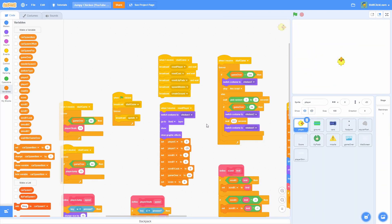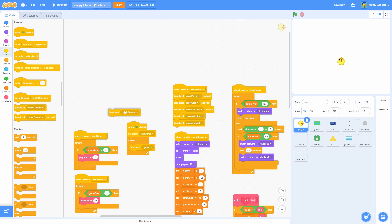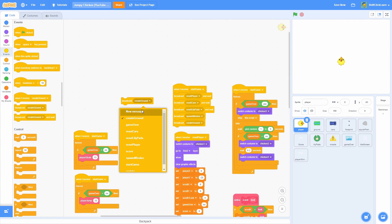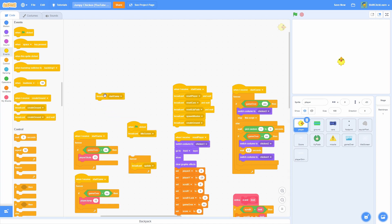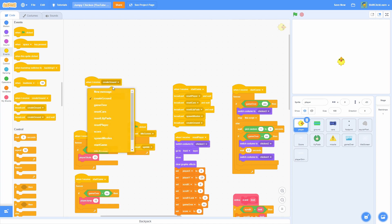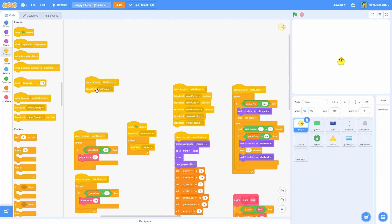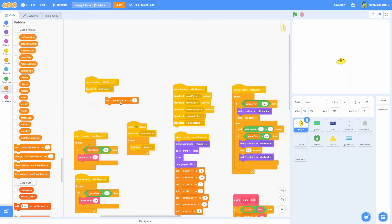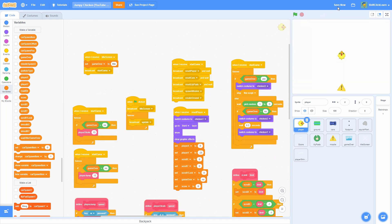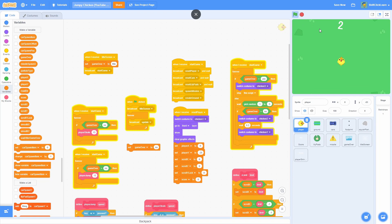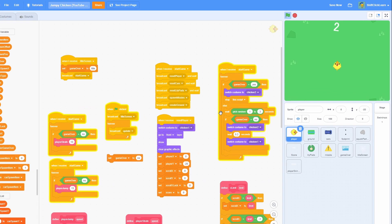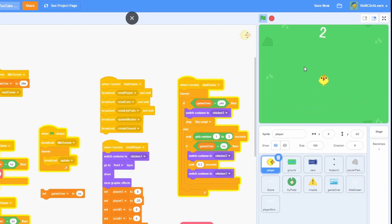Click onto the player and we're going to edit some of these scripts. Make a brand new broadcast message and name it 'title screen.' On the when green flag clicked, broadcast title screen and pull off the broadcast start game. Now pull out a when I receive title screen, broadcast start game, and set game over to title. In the when I receive reset player we were setting game over to no — we do not want this, so go ahead and take that out. Now when we start, we can't move, which is exactly what we want for a title screen.